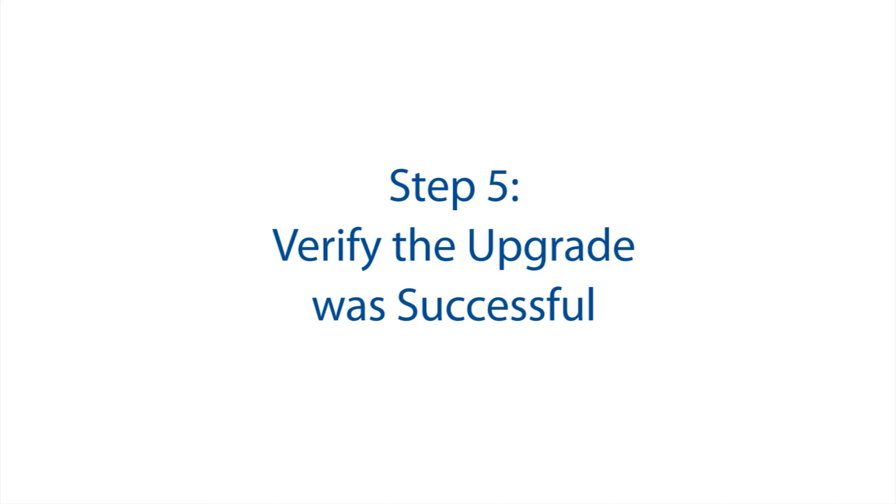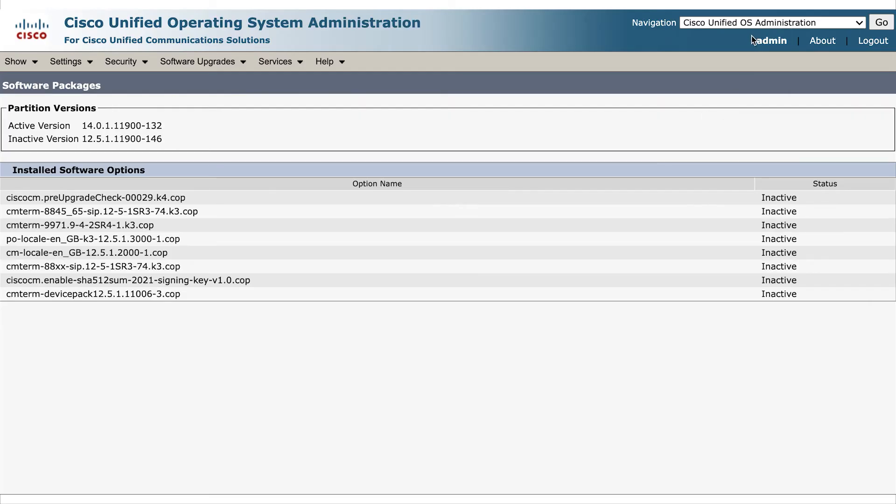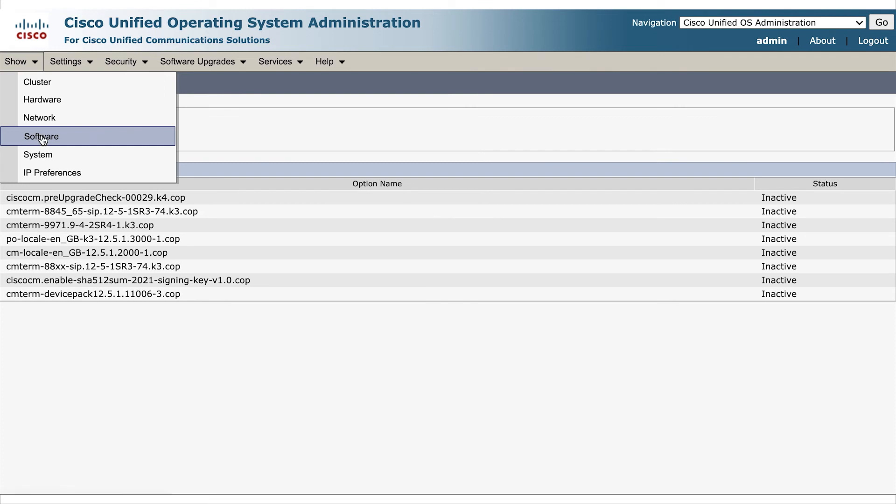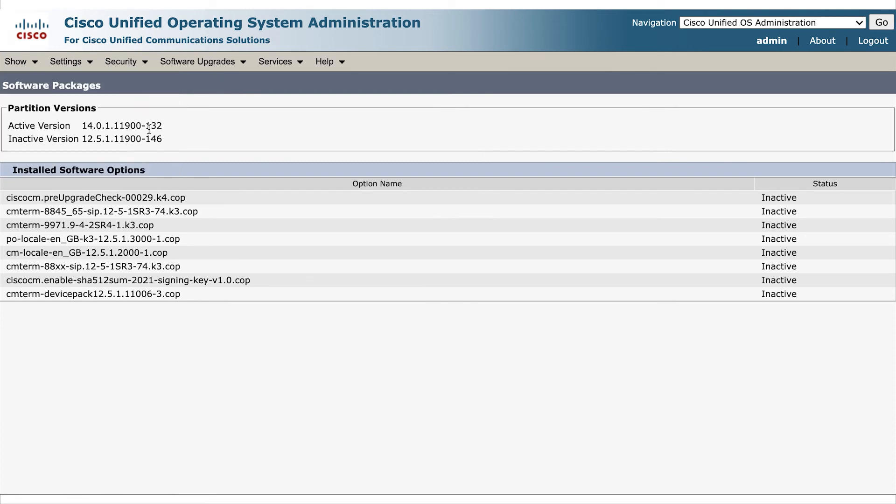Step 5, verifying the upgrade was successful. So verify that your server has upgraded to the correct version by accessing the CUCM OS administration. Select show software, verify that inactive and active versions are correct. And you should see your new CUCM 14.exe.